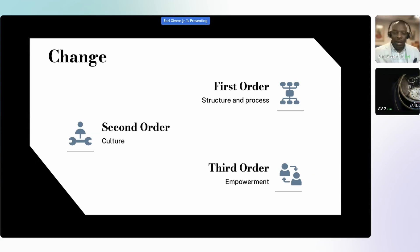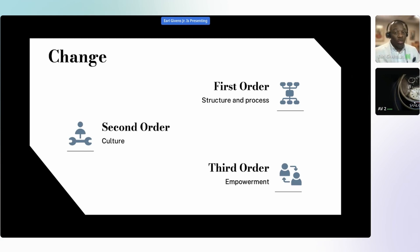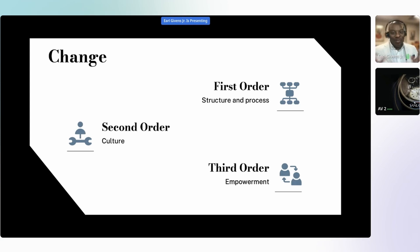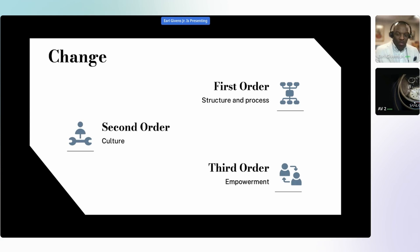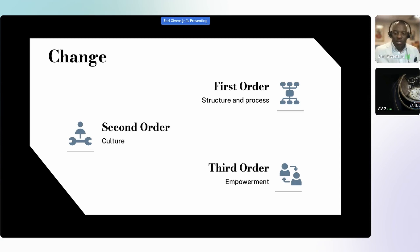If you have one or the other, you do not have full change. If you just change structure and process but culture is bad, it will destroy your structure and process. If you change culture but have bad structure and process, you'll burn out your people. But if you have first and second order change set, then third order change will begin to work on its own — and that is the empowerment within people in your organization to make change on their own. That's the goal to get to.